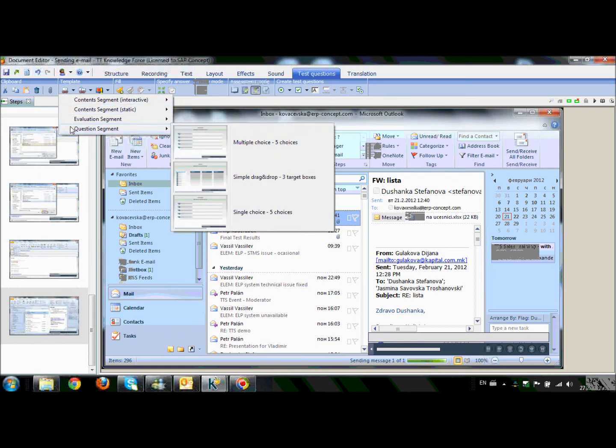And we can see that we have available three different question templates. Multiple choice, five choices. Simple drag and drop, three target boxes. And single choice out of five choices. For our demonstration, I will choose the template Single choice, five choices.